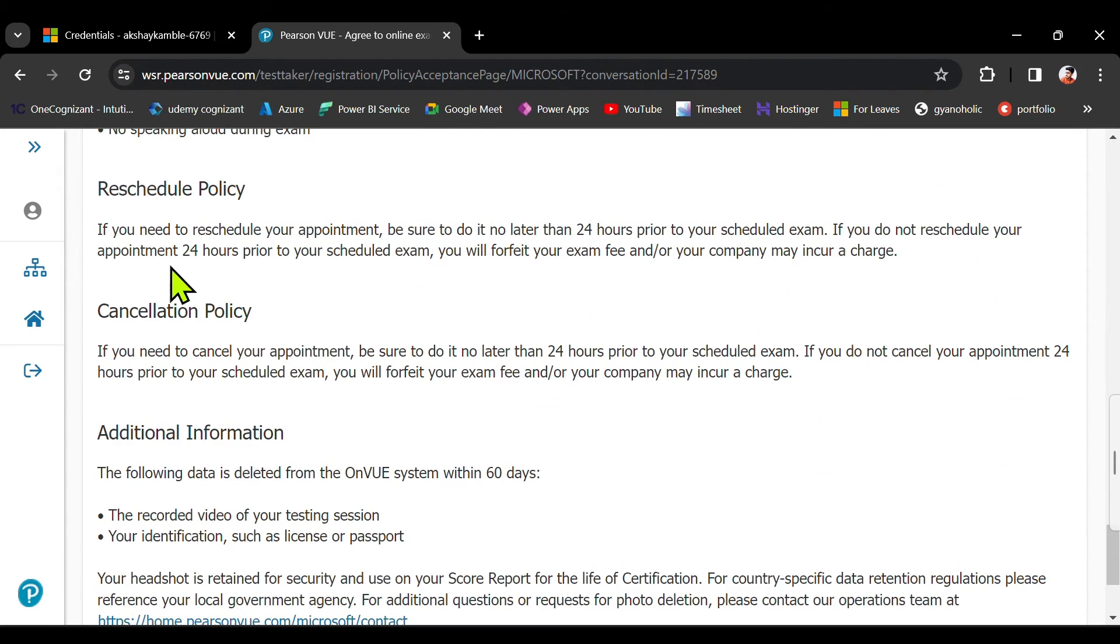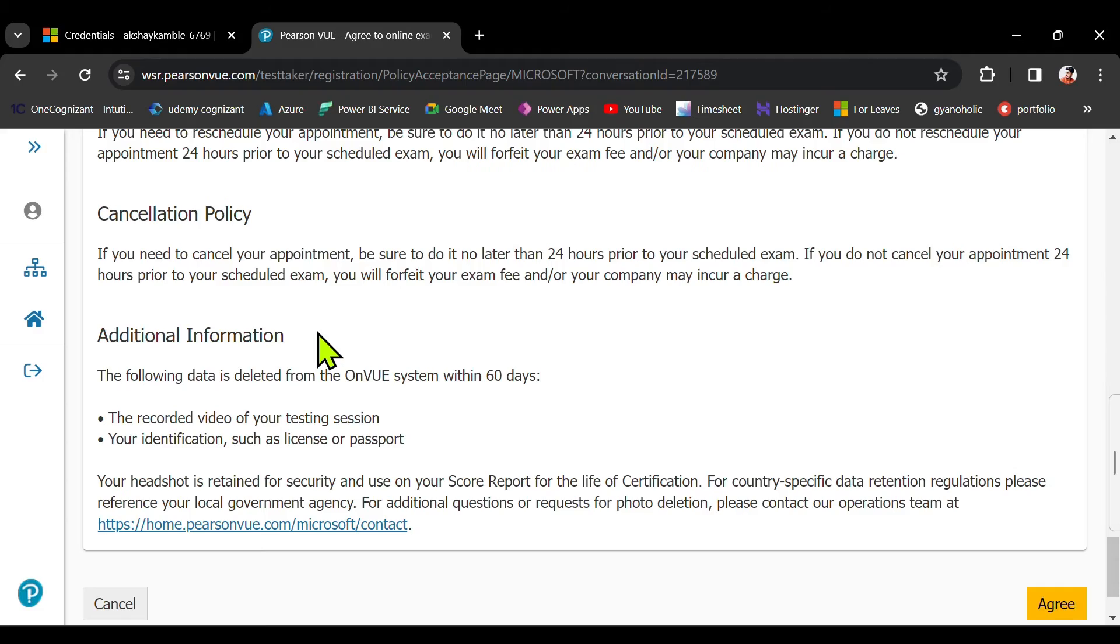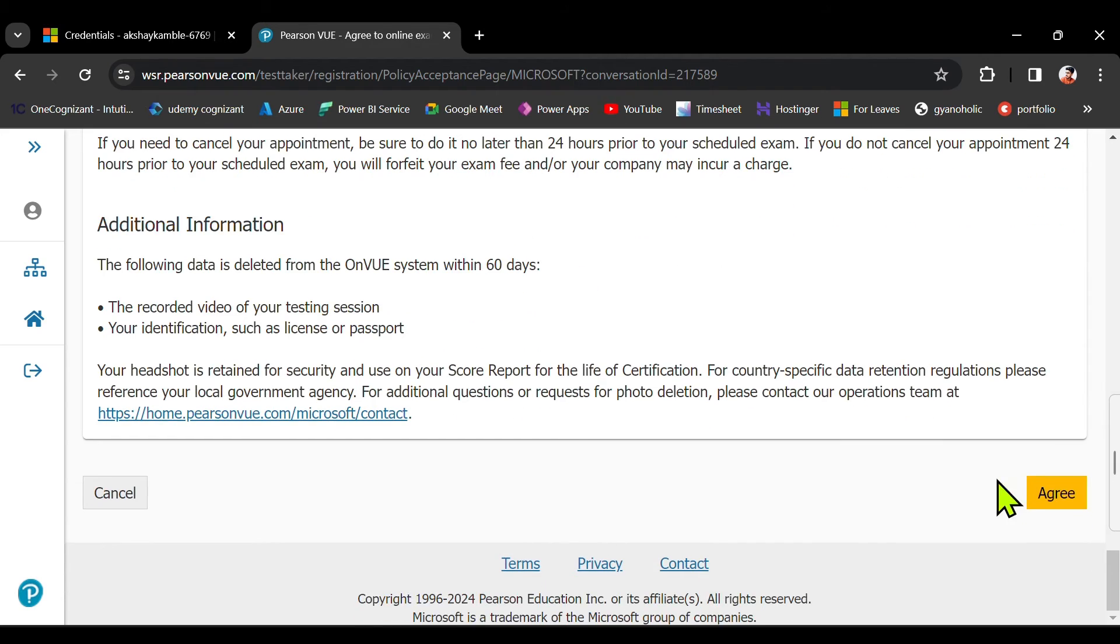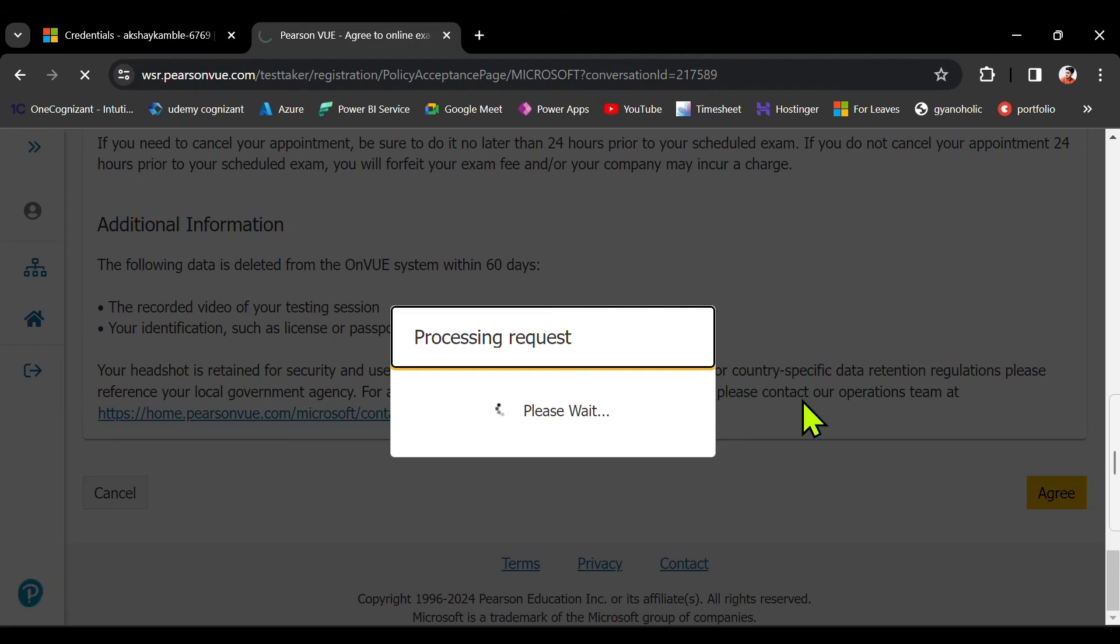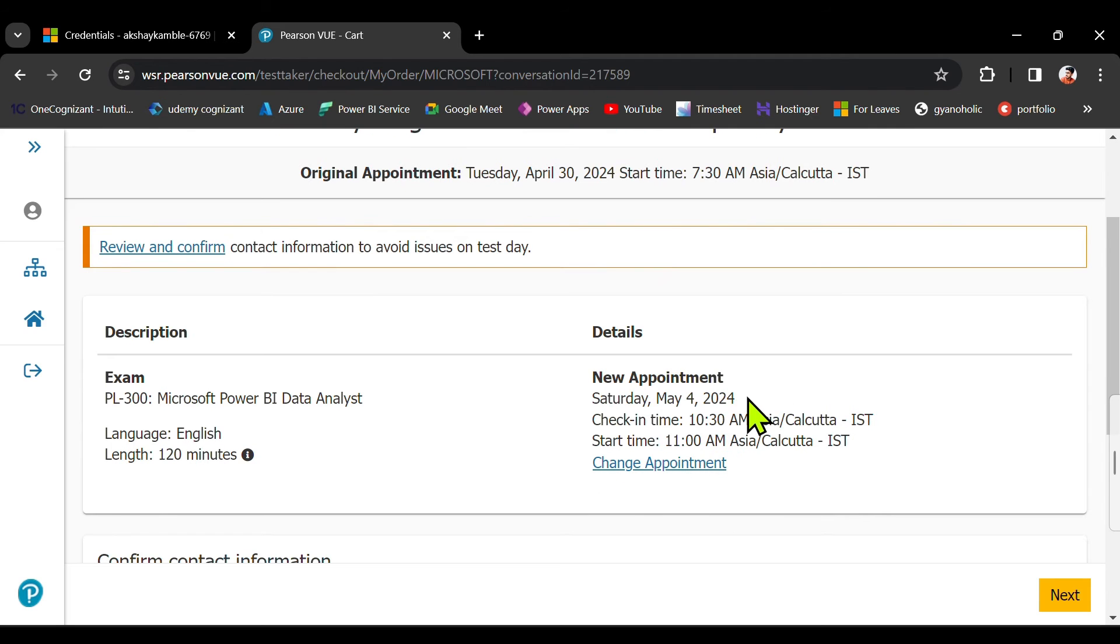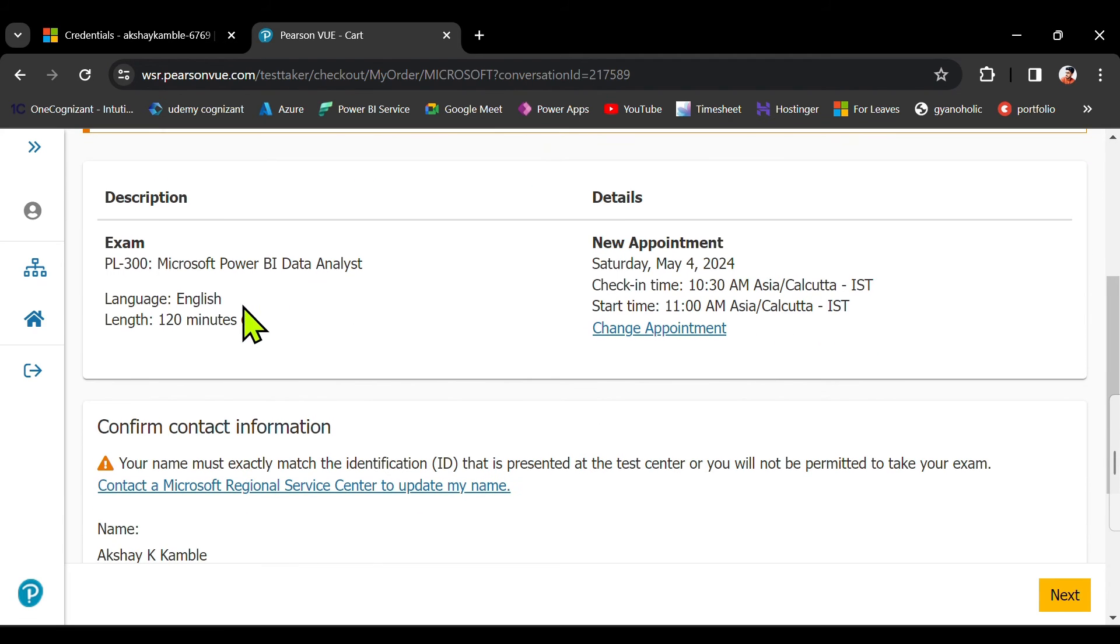There's a reschedule policy. You also have a cancellation policy. And I will just click on agree. You need to check and verify again. Yeah, the date is correct. Exam time is 120 minutes. And yeah, looks everything great.